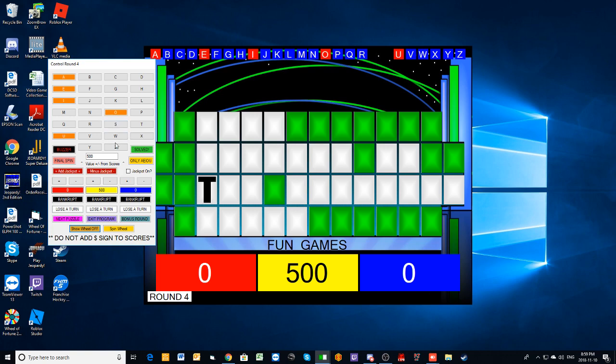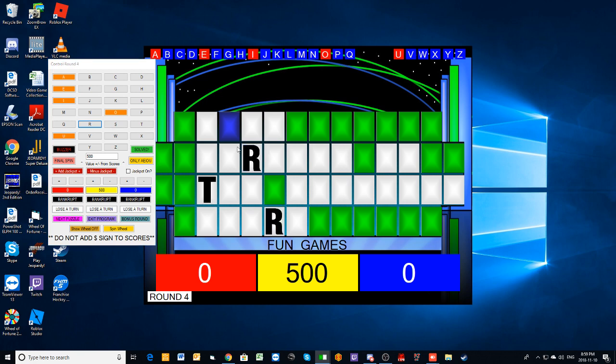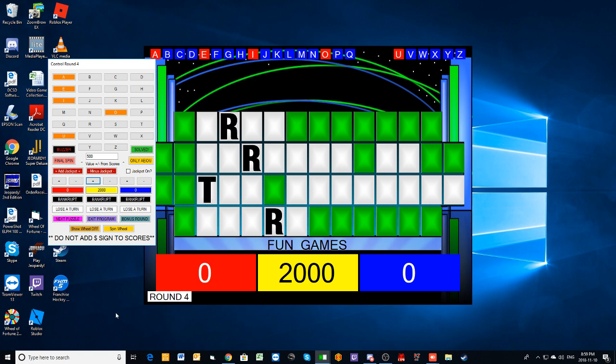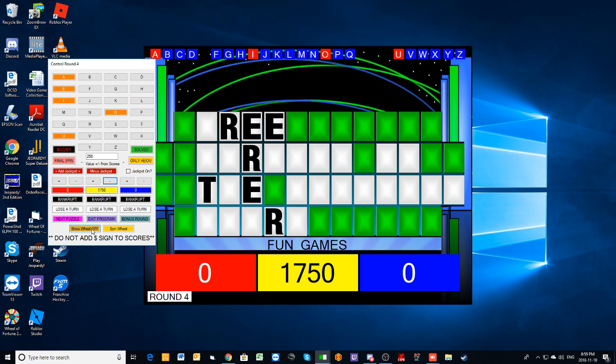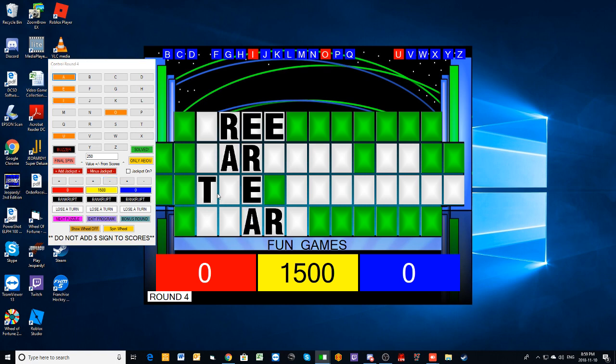$500. All right, I will take an R. Yeah, there are three R's up there. You have $2,000. I will like to buy a Val. All right. Look at something. An E. Three E's. Good pick there, Adam. You have $1750. I'll like to buy another Val. All right. An A. Two A's. I'll spin.